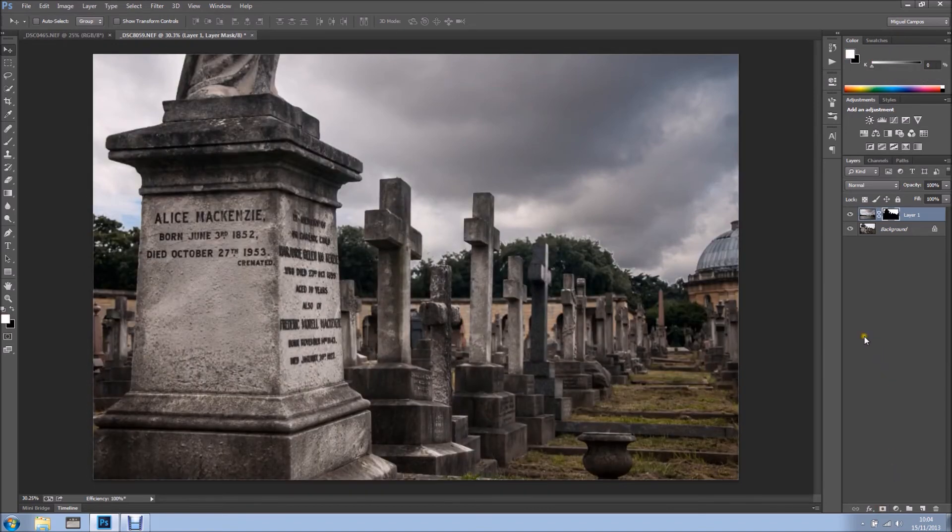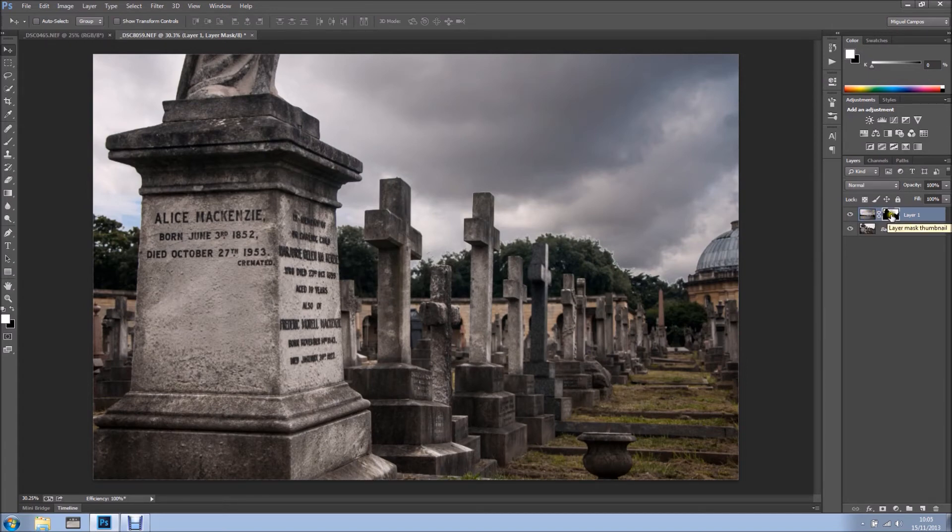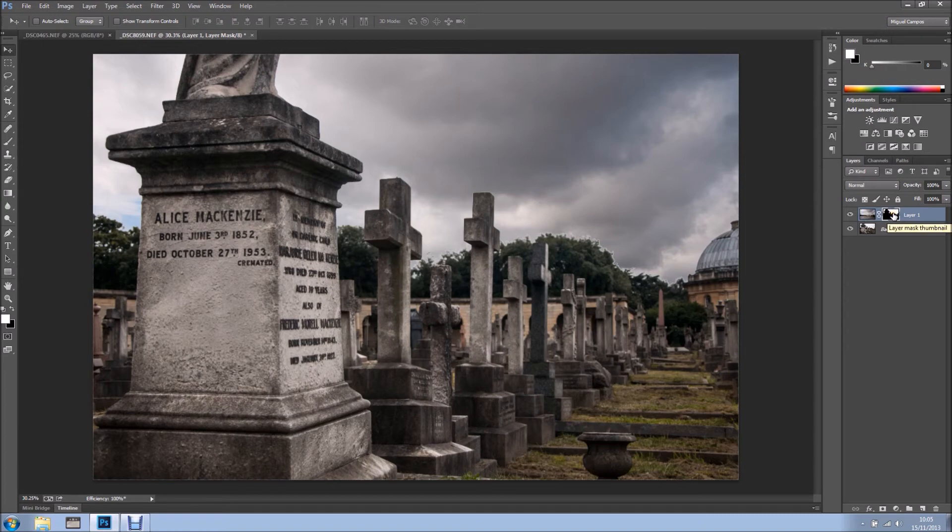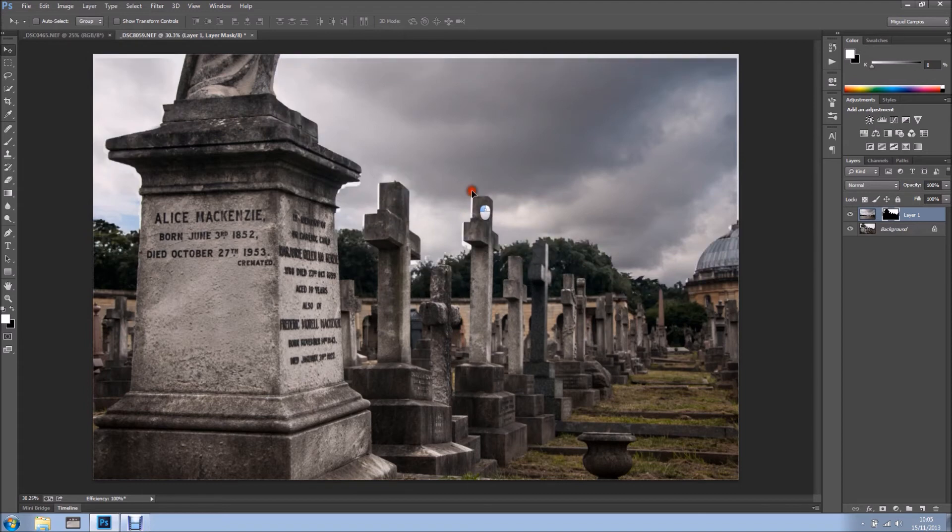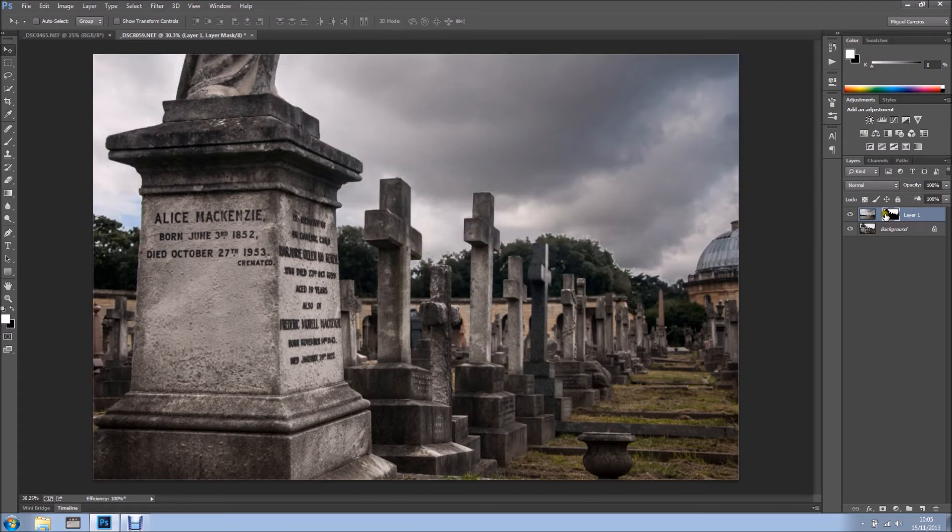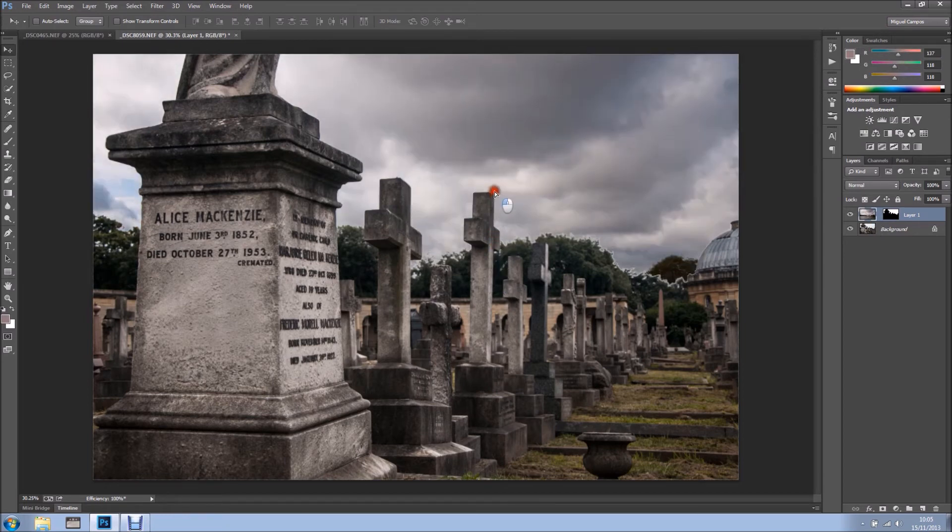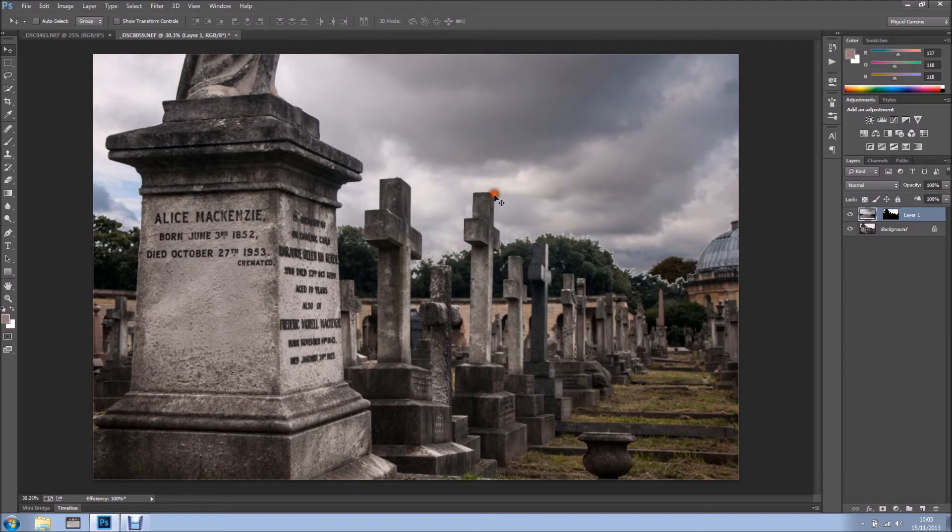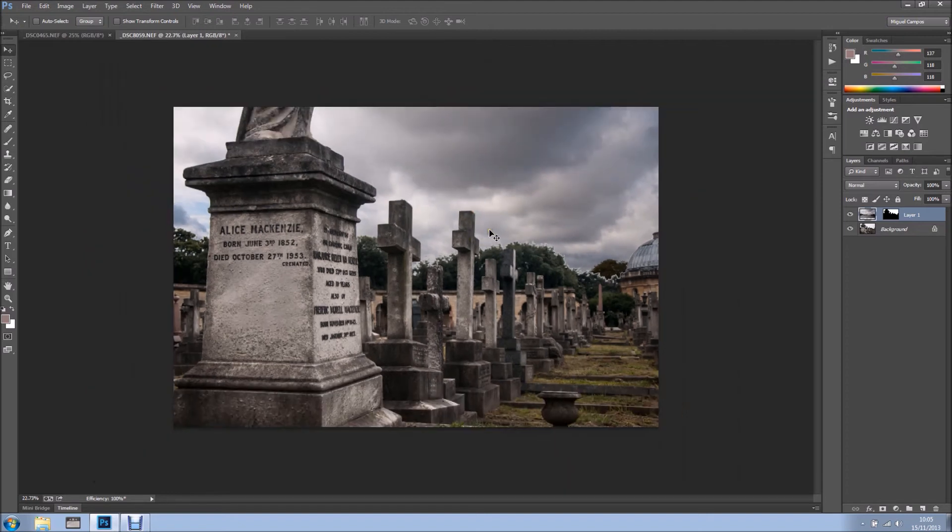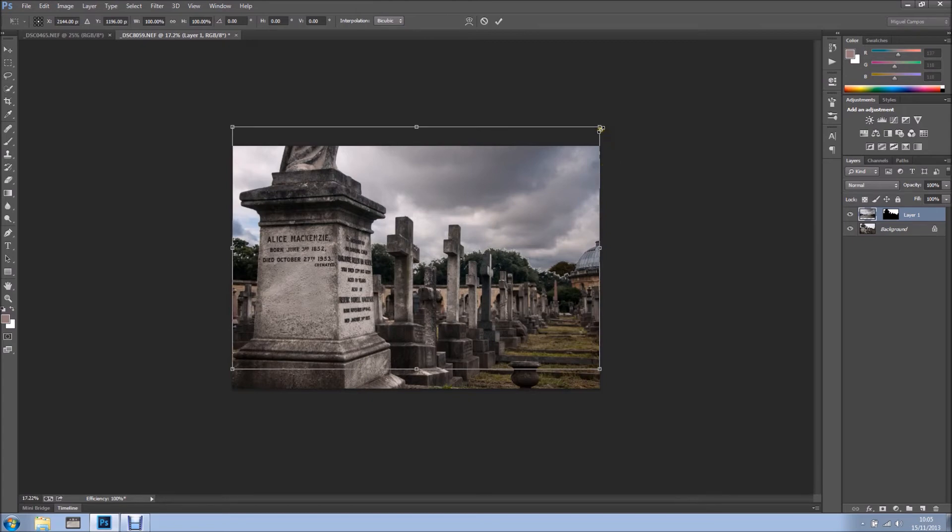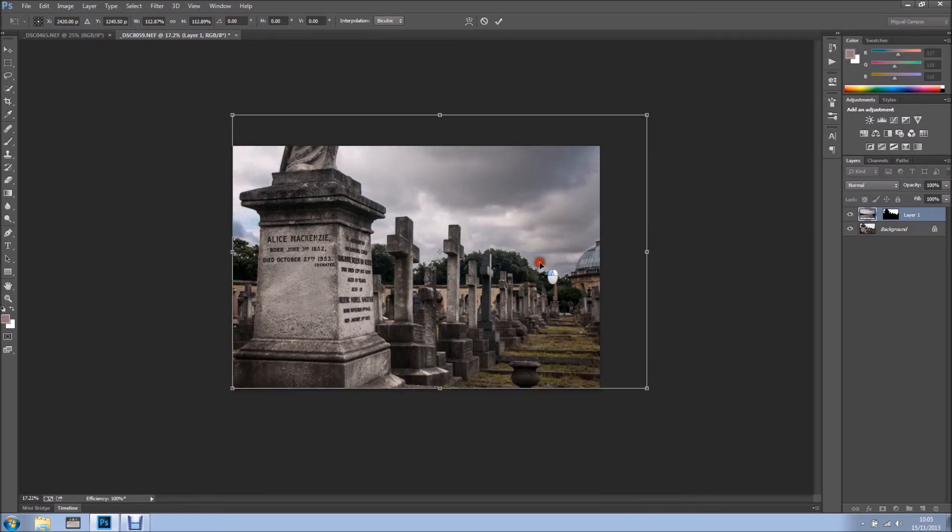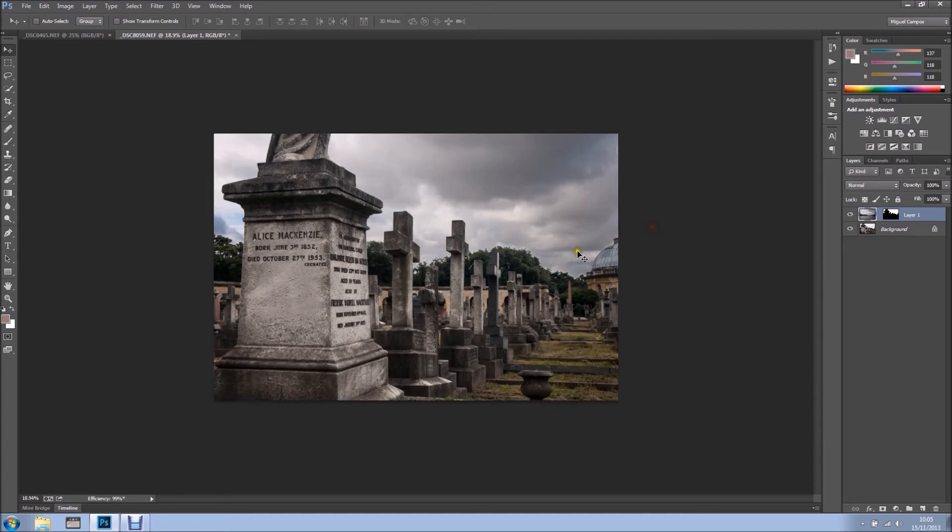So I want to unlink this right here between the thumbnail of the image and the thumbnail of the layer mask. Now I can move as I want and the mask stays in the same place. I kind of like this and I'm just going to free transform it, control T or command T on the Mac, and stretch them a bit. Accept the changes.